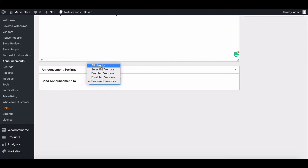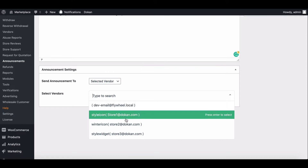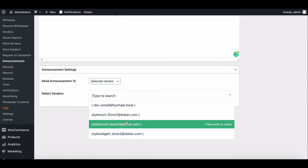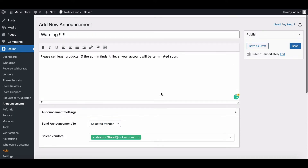Here you can select the announcement receiver from the drop-down list. In this drop-down, you can send an announcement to all vendors, selected vendors, enabled vendors, disabled vendors, or featured vendors. We will send the announcement to the selected vendors. The selected vendor box will open below. Choose your vendor from the search box, hit send, and complete the process.